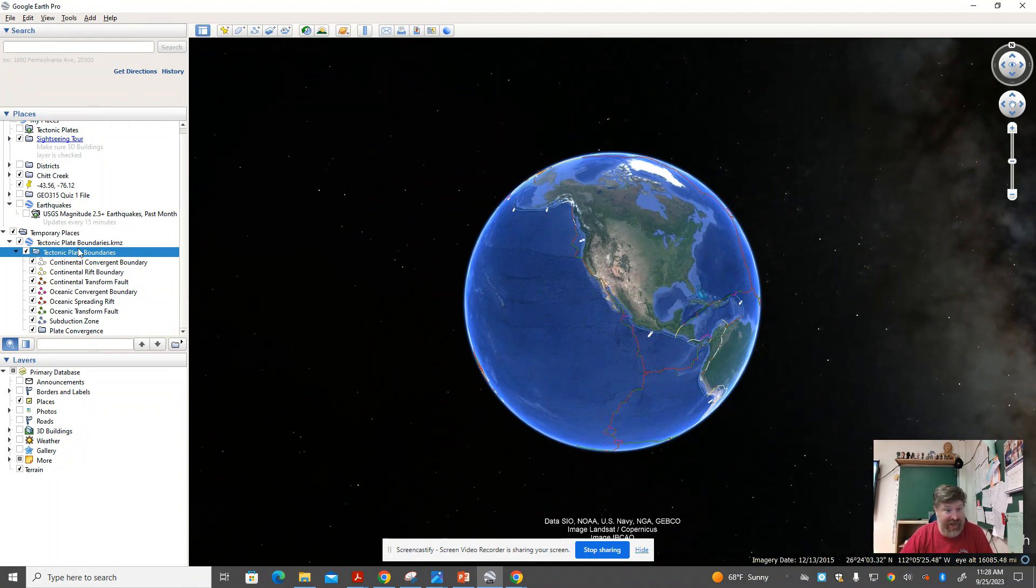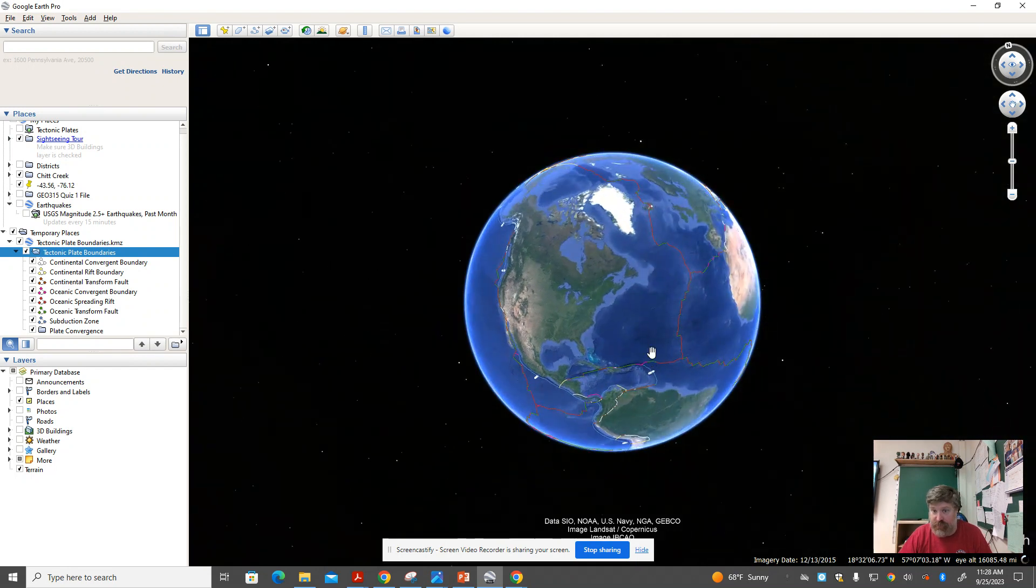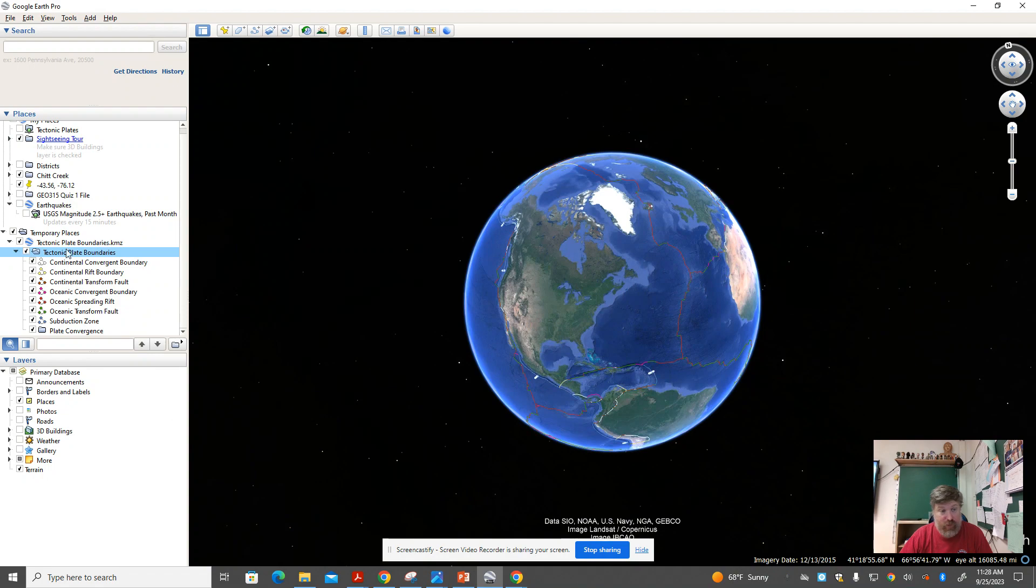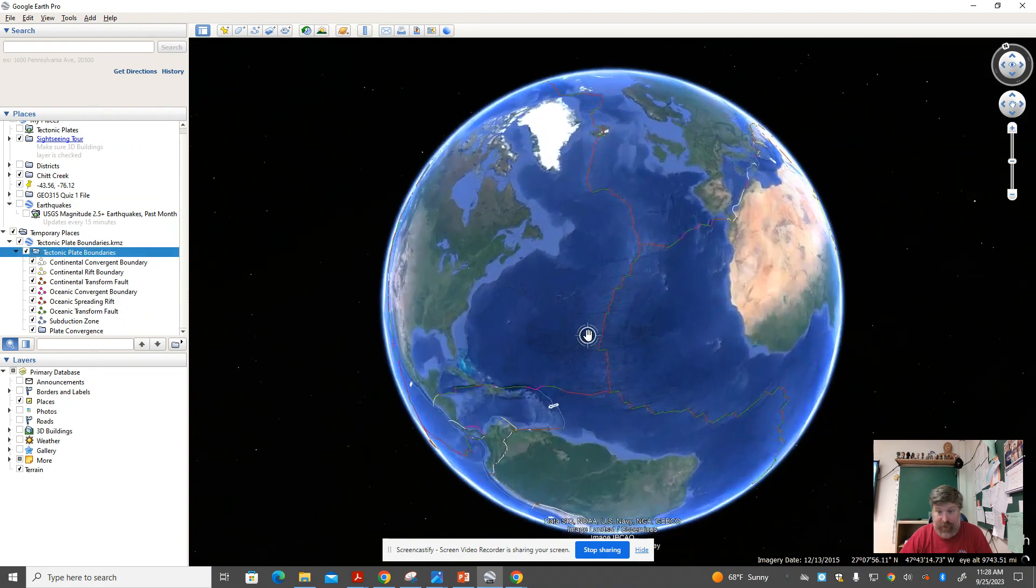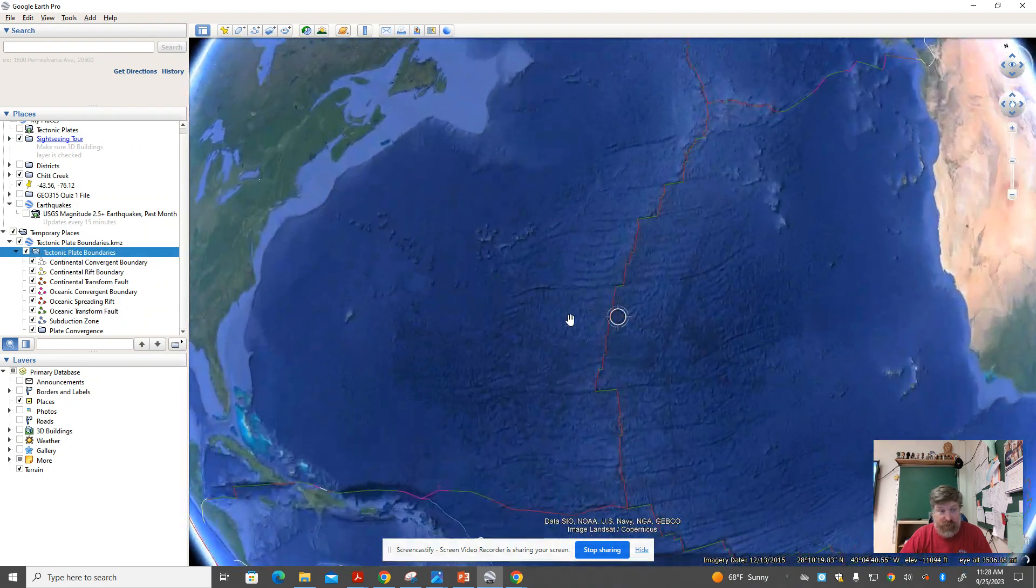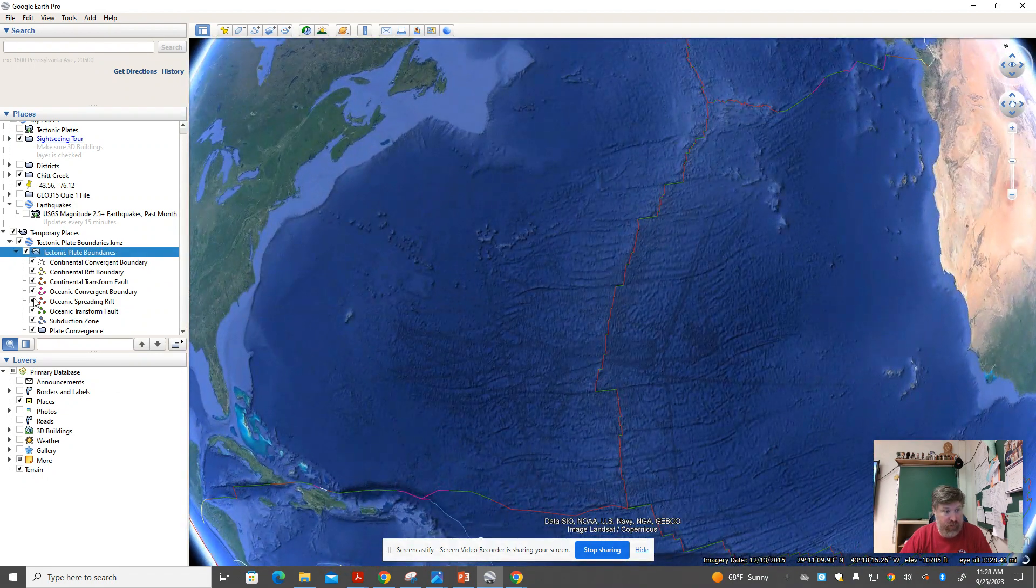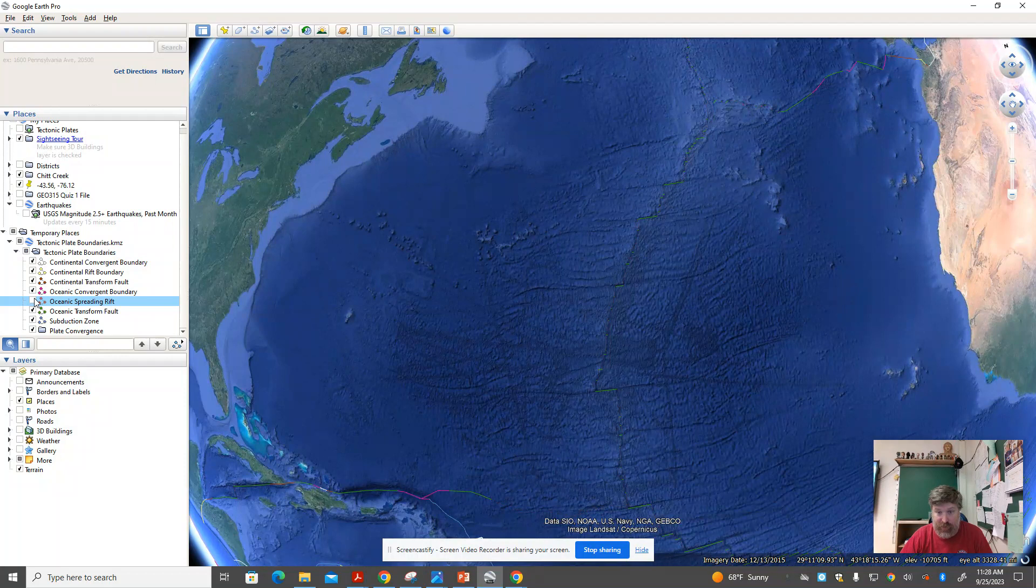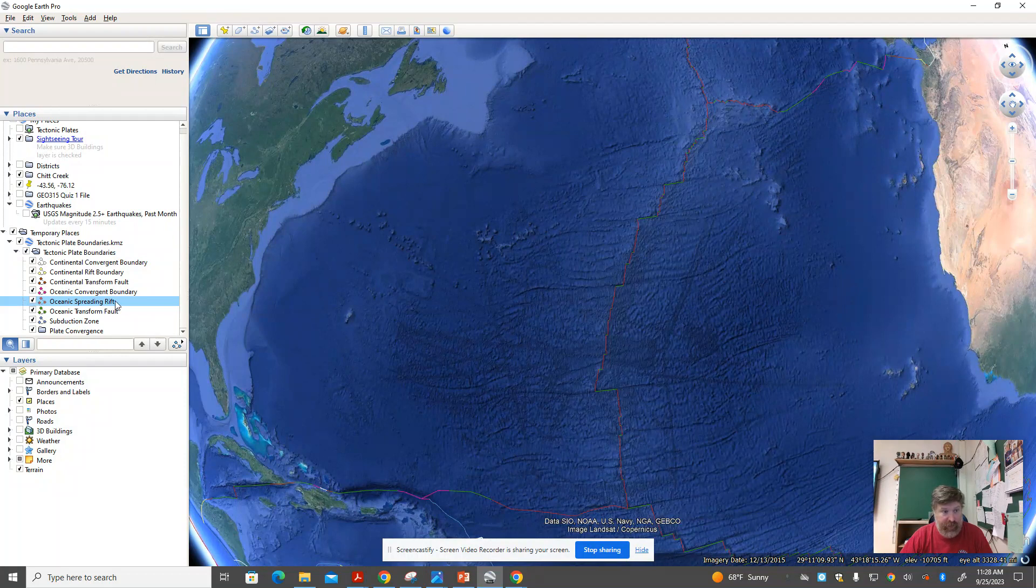And the reason it's handy, and you've seen me do this in the video, is that it highlights all of the tectonic plate boundaries. And you can click them on and off here, or you can even get down to clicking them on and off individually to see which ones are which. They're color-coded.